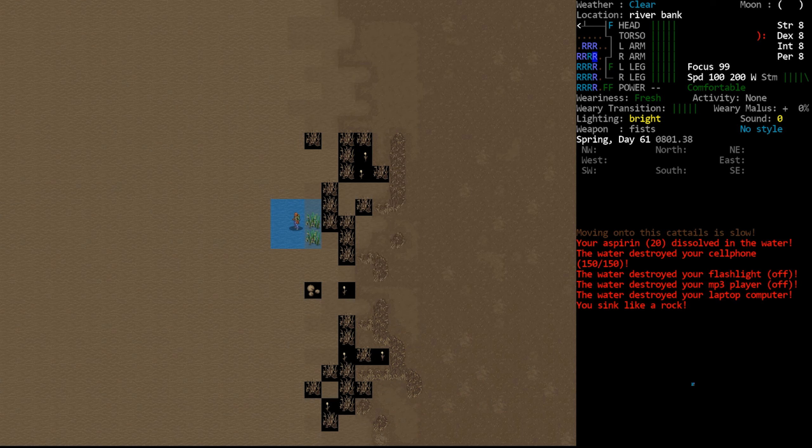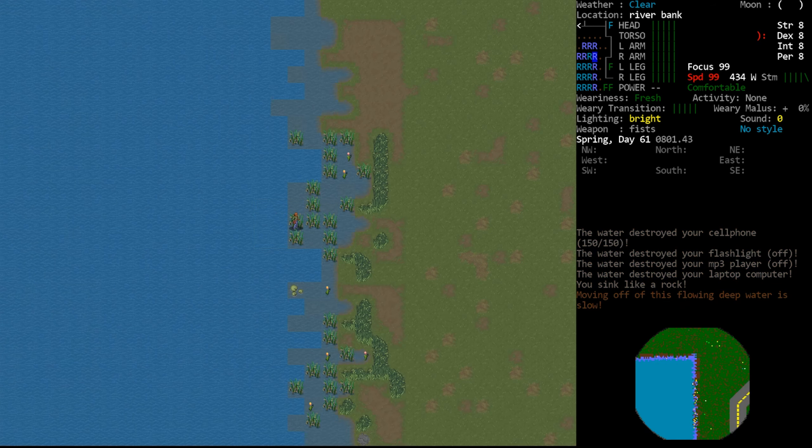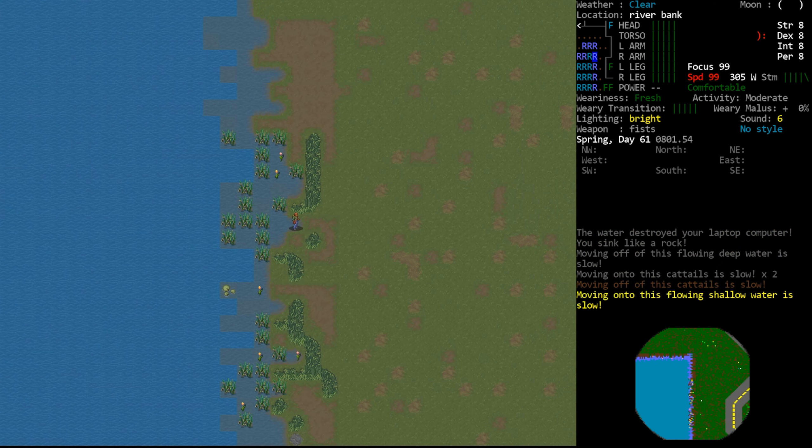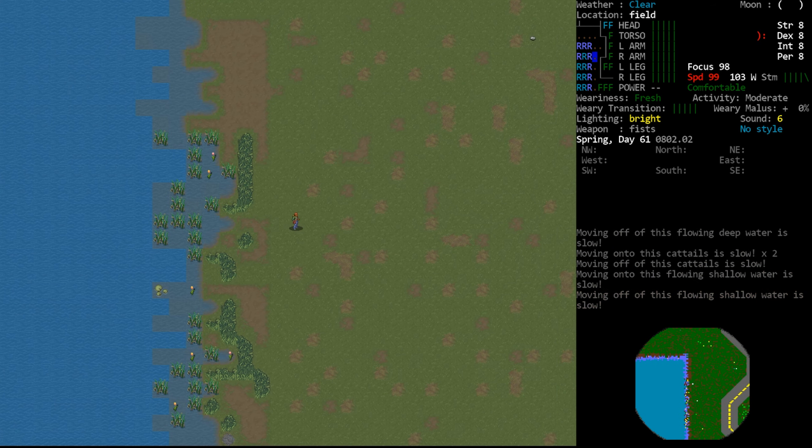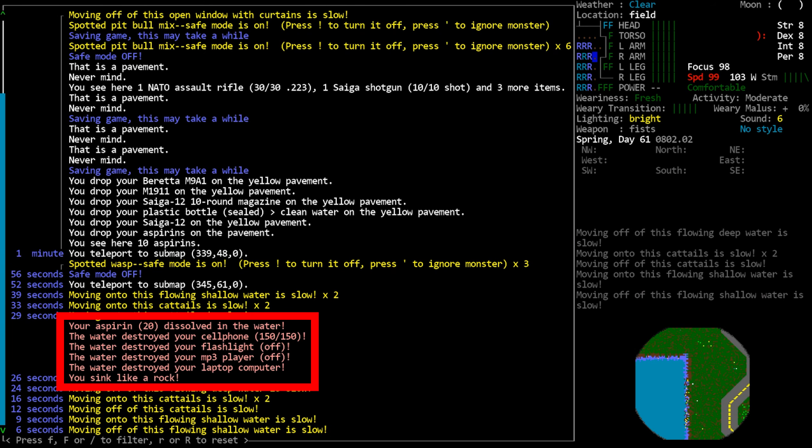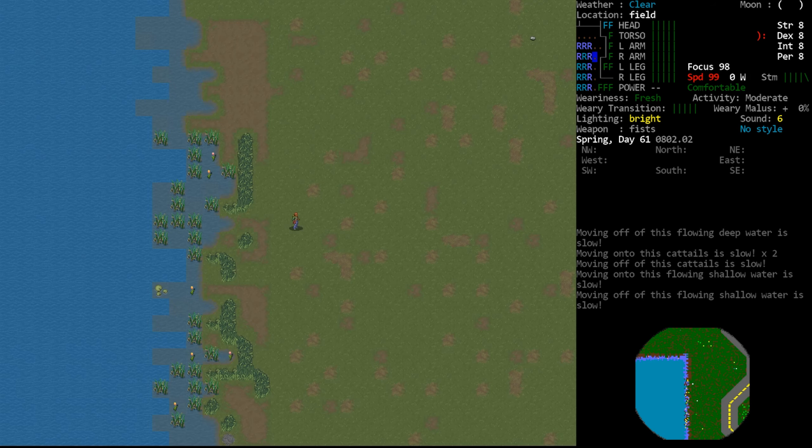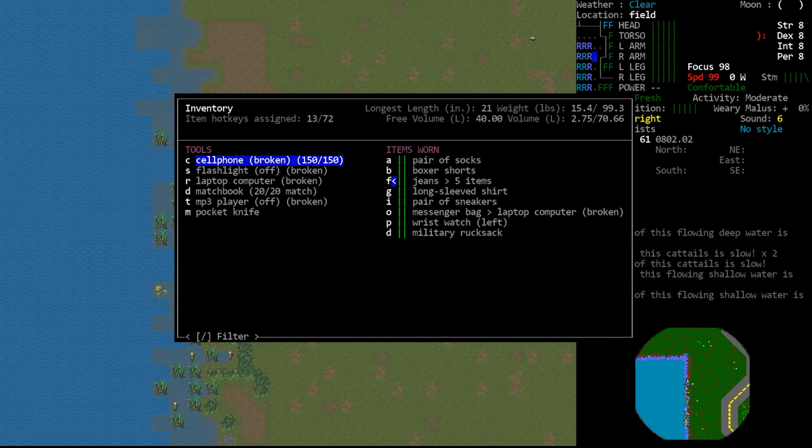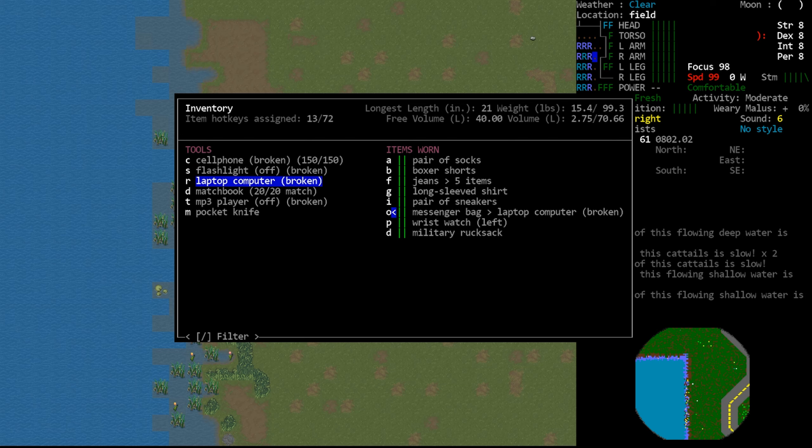Another thing worth noting here is that if it's an electronic, say your mp3 player, it gets broken this way, it can still be disassembled for parts—it just obviously will not function as it normally would. And that's the gist of things here. I expect to see more items affected by this in the future, but currently it's pretty limited in its scope.